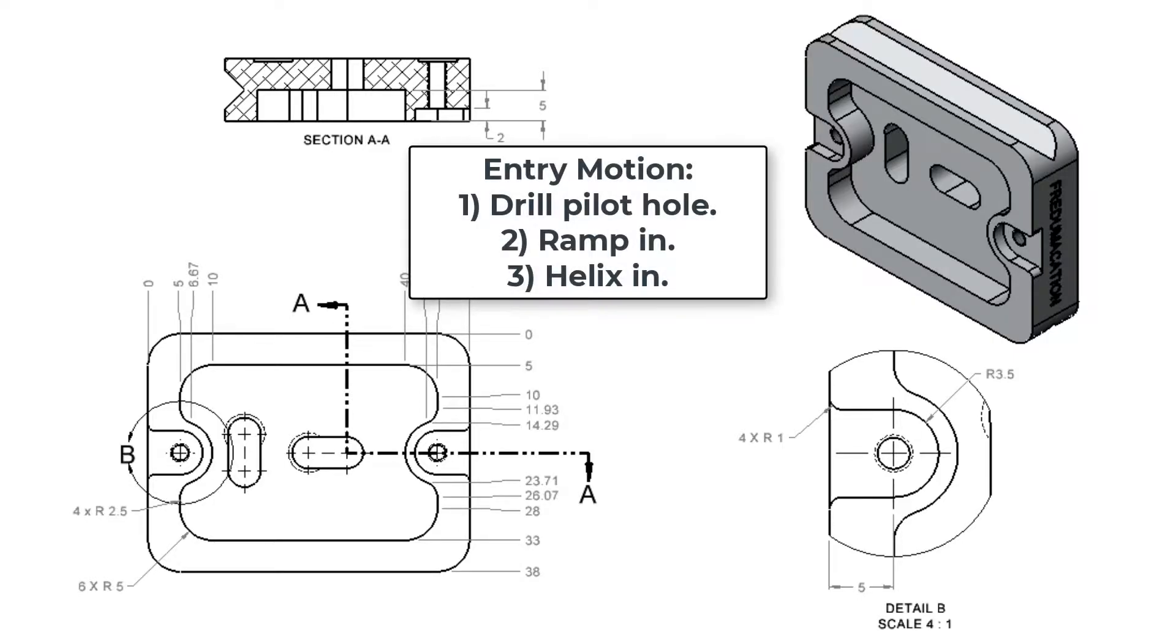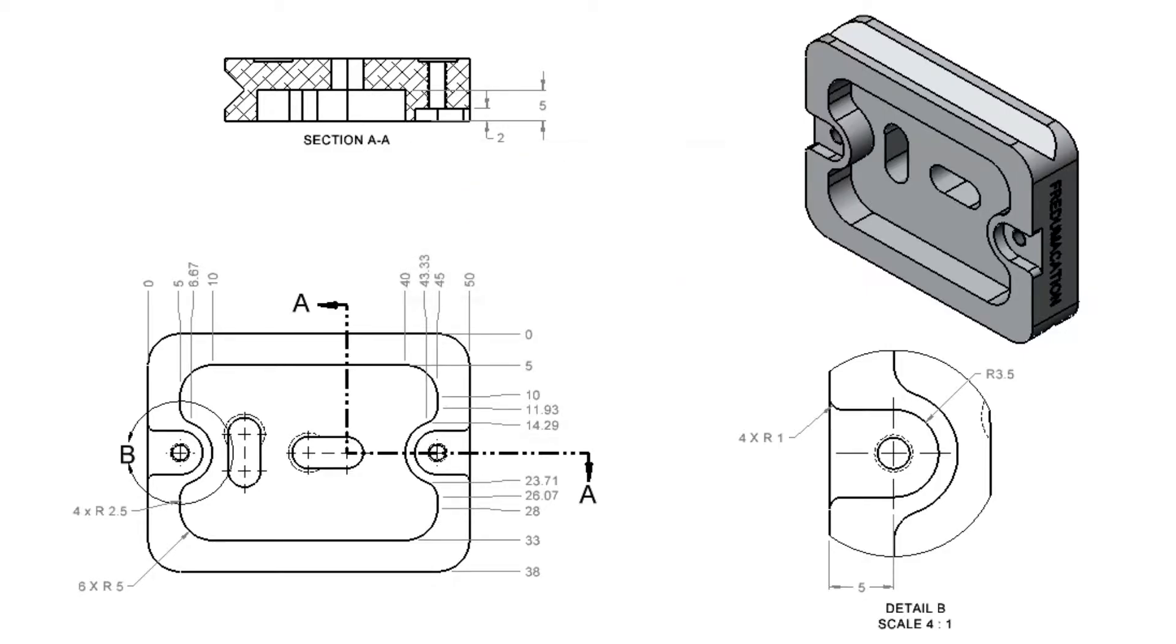A pilot hole can be drilled and the tool fed to depth in the hole, or the tool can ramp down into the pocket, or the tool can be programmed to helix in.